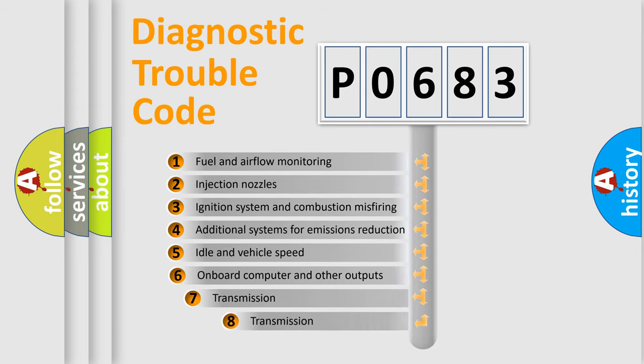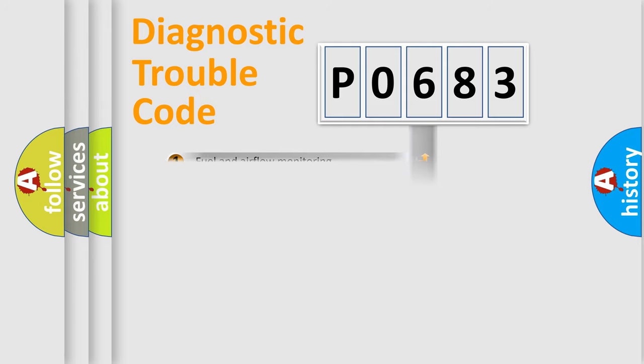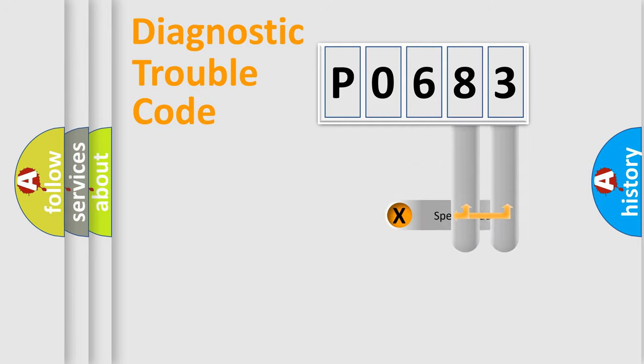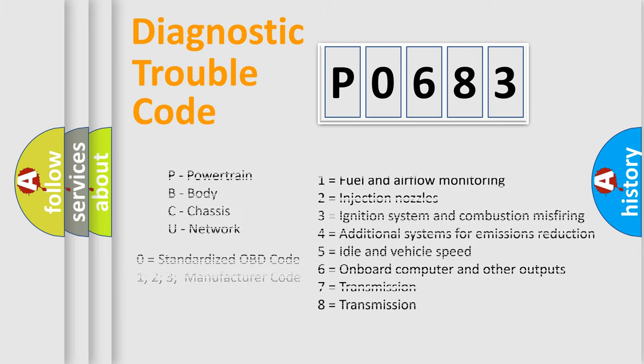The third character specifies a subset of errors. The distribution shown is valid only for the standardized DTC code. Only the last two characters define the specific fault of the group. Let's not forget that such a division is valid only if the second character code is expressed by the number zero.